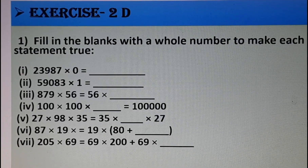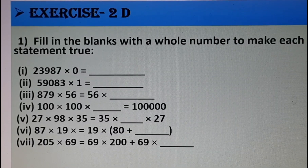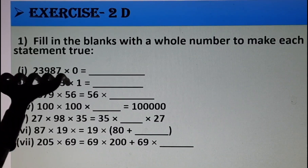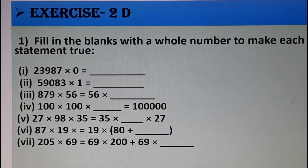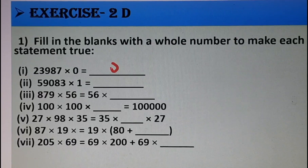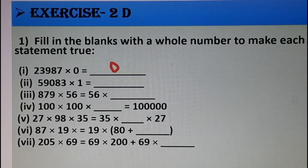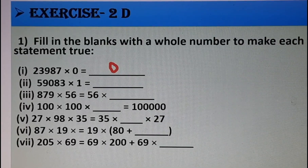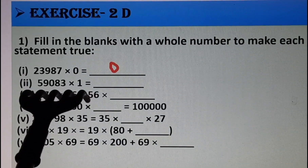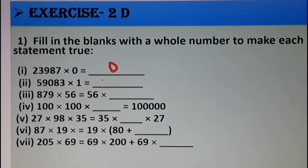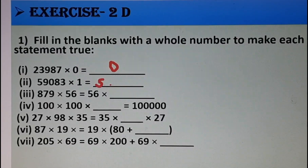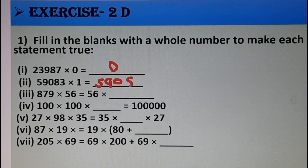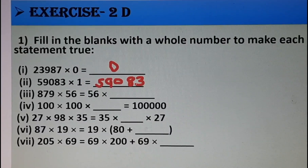So we will start exercise 2D. Question 1: fill in the blanks with the whole number to make each statement true. First: 23,987 × 0. The answer will be 0 — whenever you multiply any number by 0 the result is 0; that is the property of zero. Next: 59,083 × 1. When you multiply any number by 1, the result is the number itself, so the answer is 59,083.